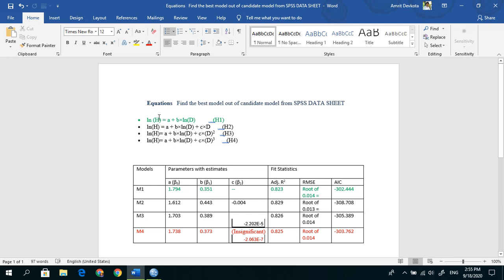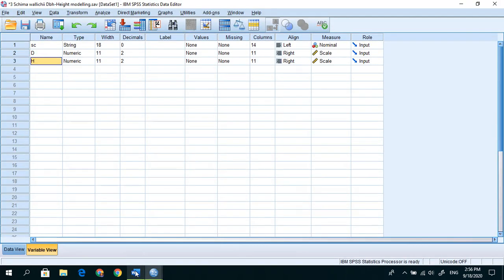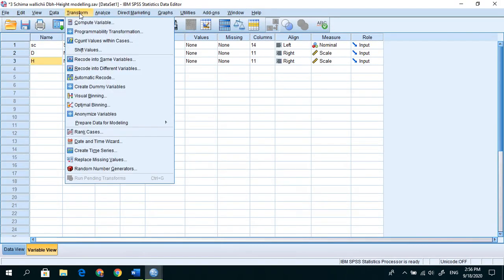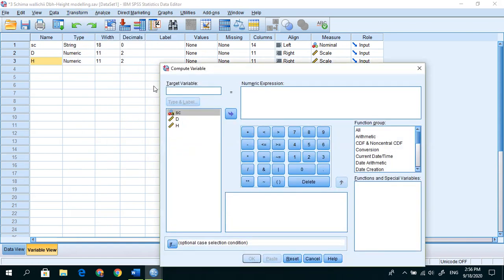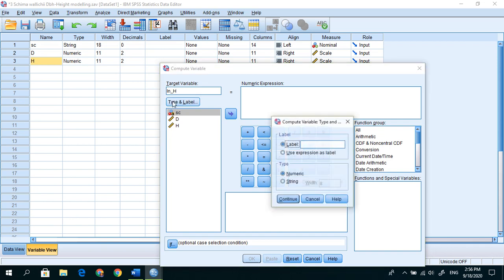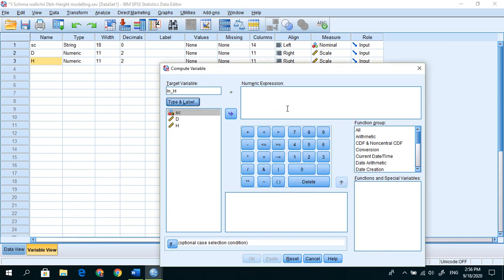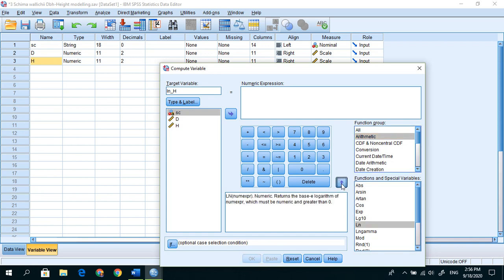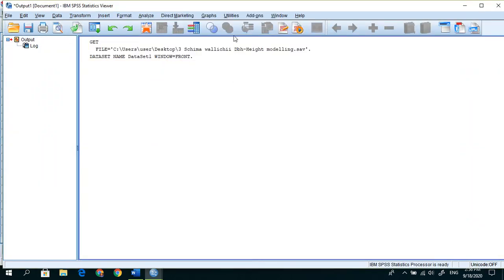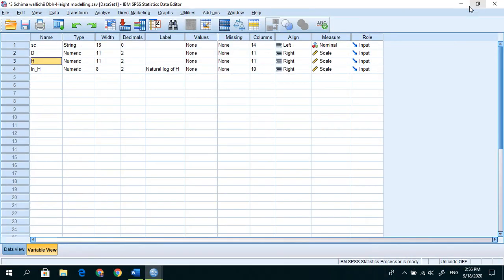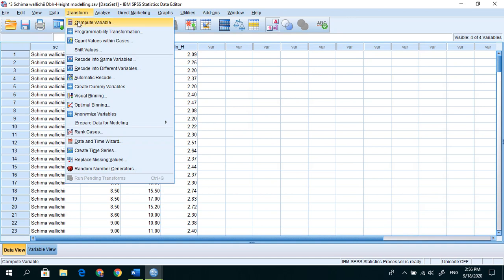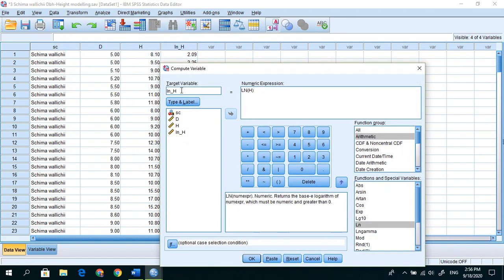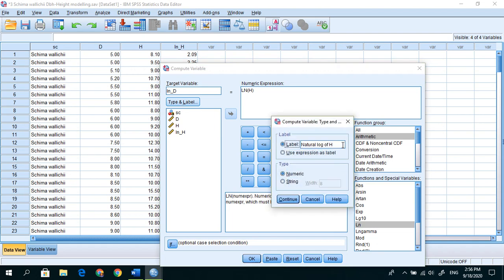In this model we need four variables. We already have h and d, then ln h, ln d, d square and d cube. To find these, go to Transform, Compute Variable and write ln_h here. Write natural log of h, this is numeric type functional group, ln, insert in the expression. Minimize this output window, so here we see natural log of h.